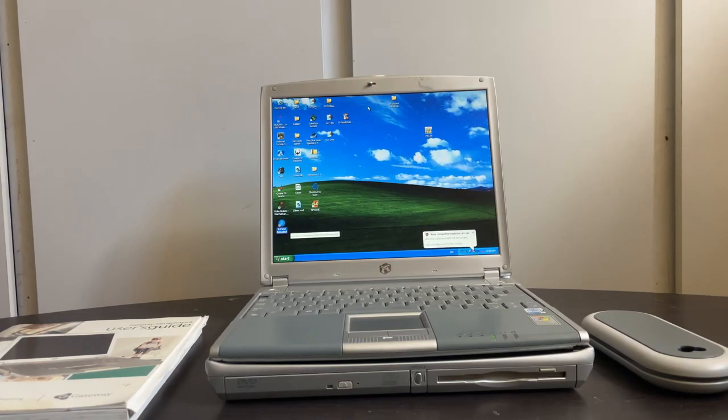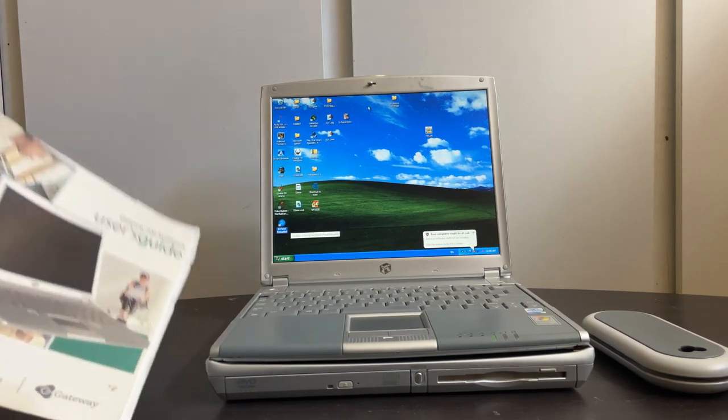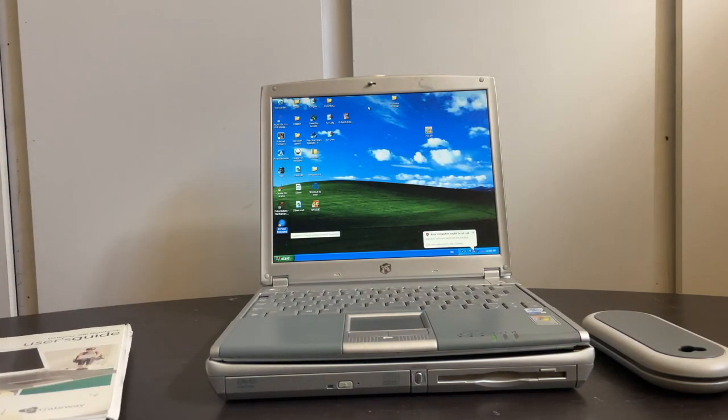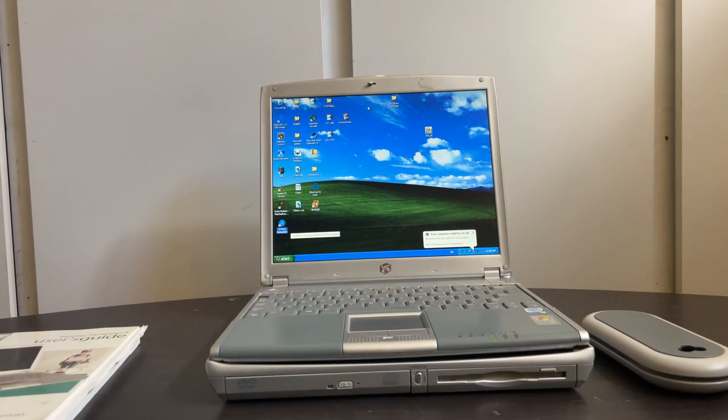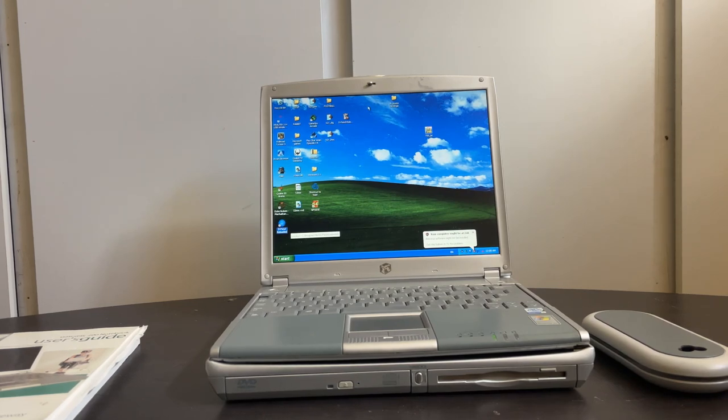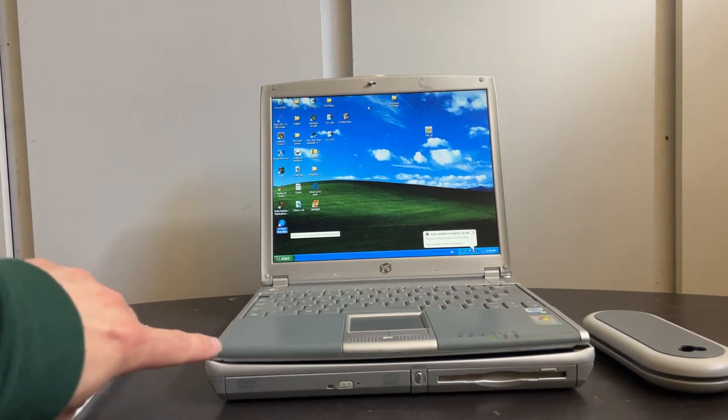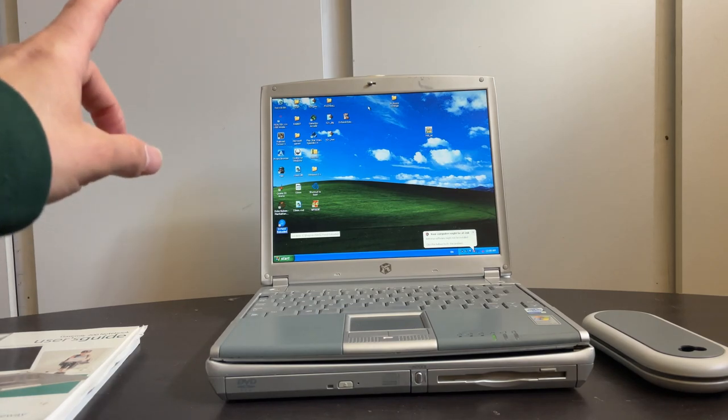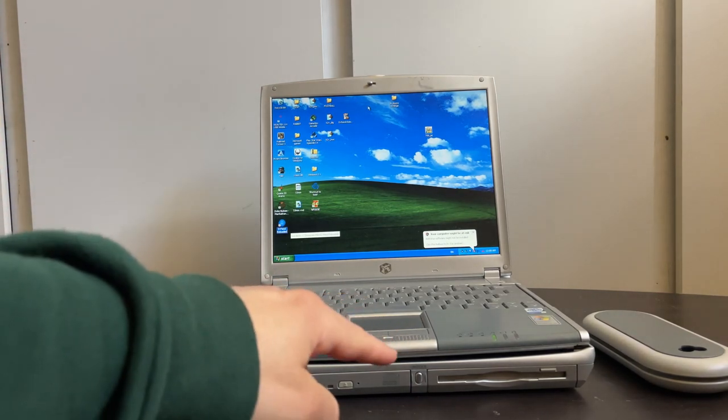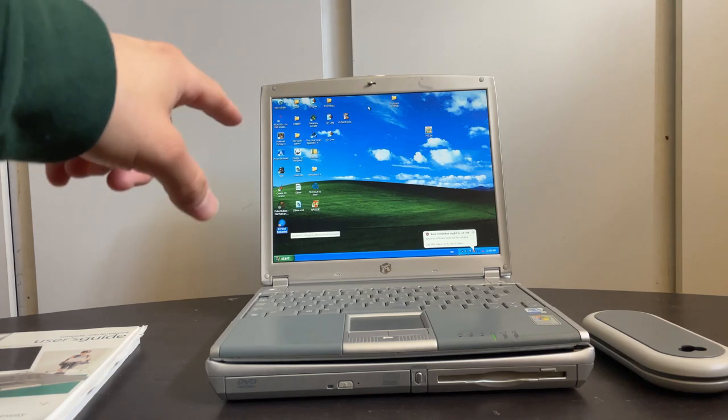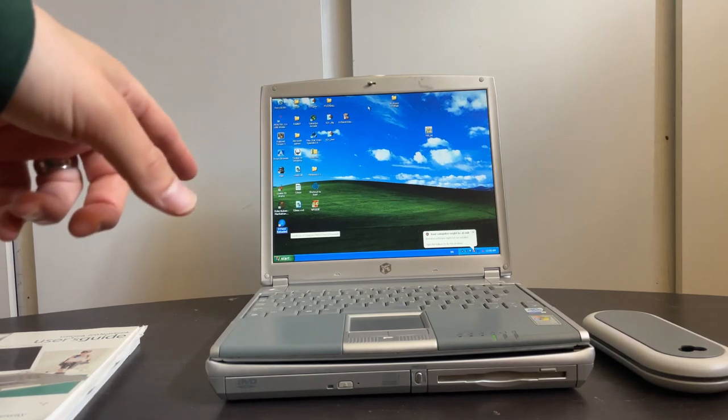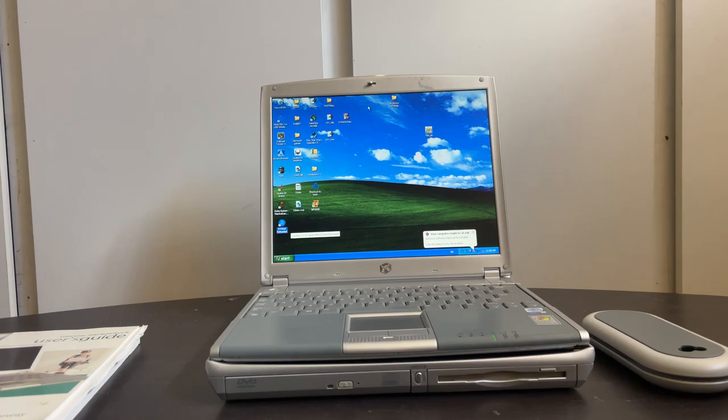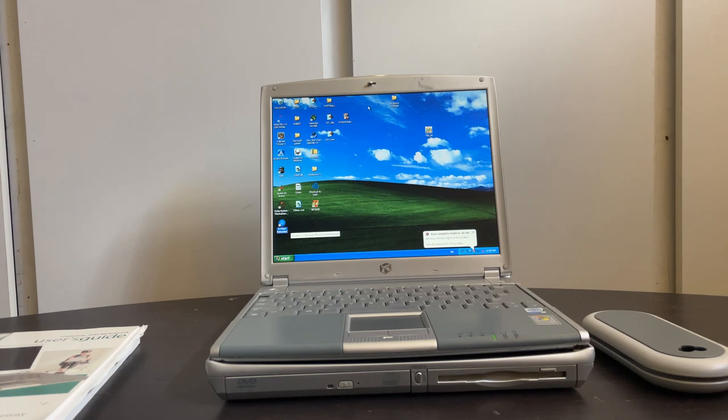This right here is my Gateway 200 notebook computer. If you've never seen one, it is essentially a very adaptable little computer that comes with this base here, so it has USB, a DVD-ROM, as well as a floppy drive. I picked this up when it was running Linux. I put back the original OS, which is XP, and it runs great. It has original batteries, an extended battery, everything's great.